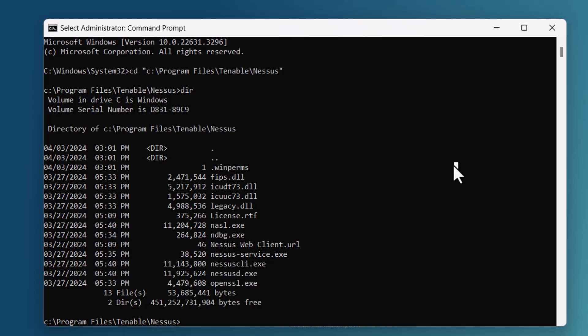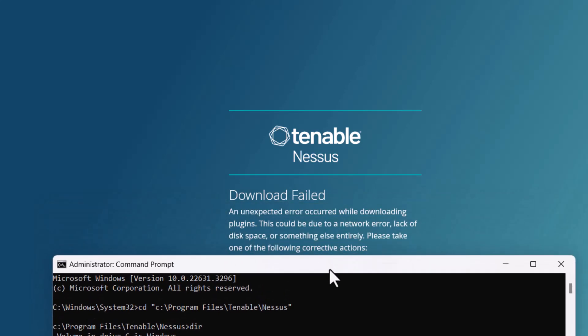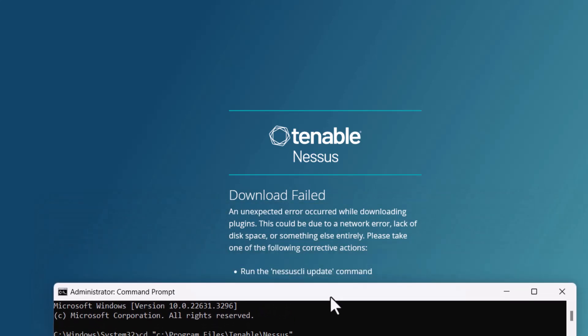So you can type in n-e-s-s-u-s. You can hit tab and it says Nessus CLI space update which is exactly what they want us to run here.